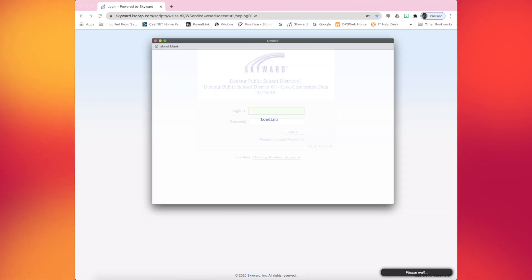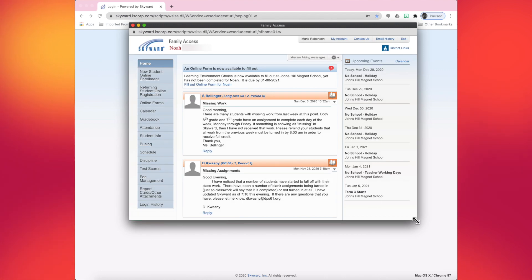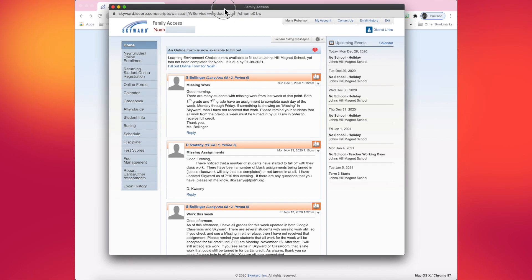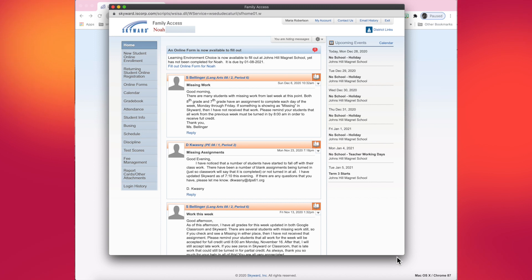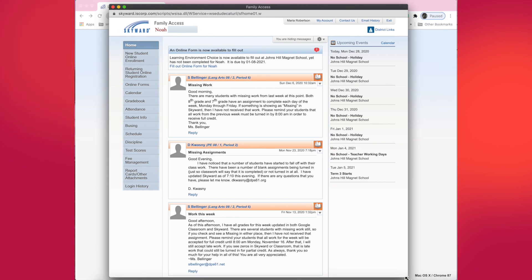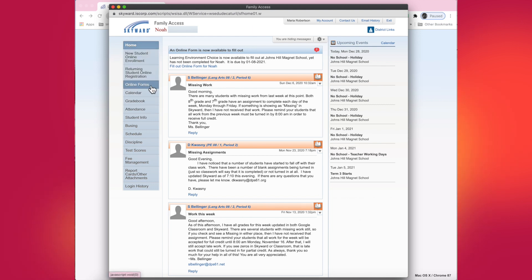Once you log in, it should look familiar to you. This is where you can go into Skyward and look at your students' grades and attendance. But for this purpose, we are going to pay attention to the left-hand side of the screen that's labeled online forms.